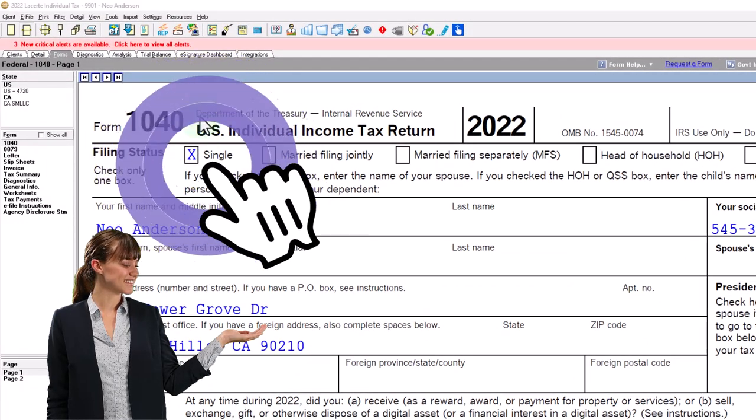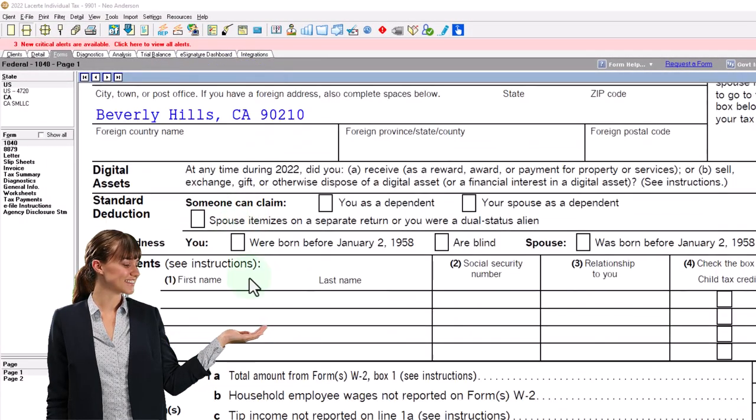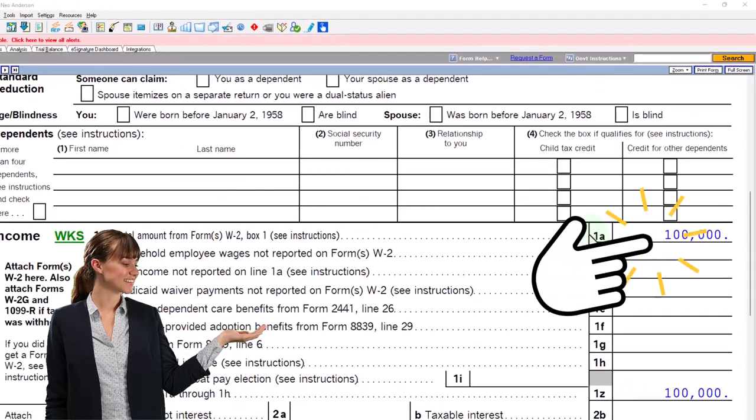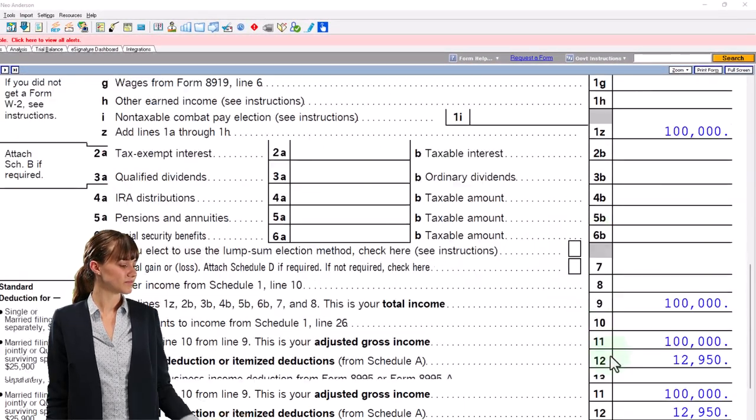Starting point, as normal: single filer, Mr. Anderson, no dependents, $100,000 W-2 income.